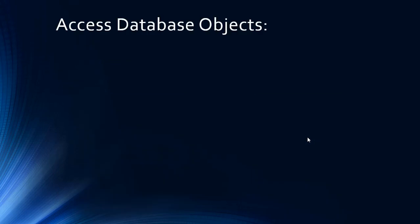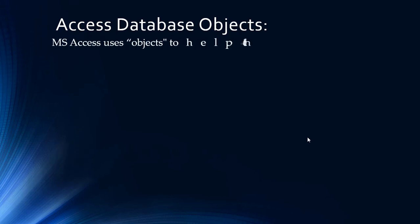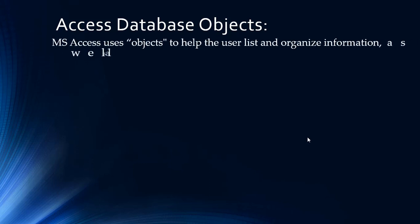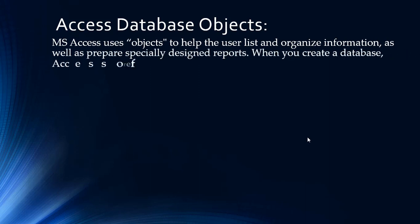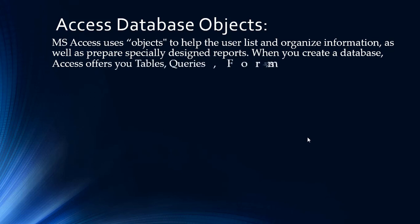MS Access uses objects to help the user list and organize information, as well as prepare specially designed reports. When you create a database, Access offers you tables, queries, forms, reports, macros, and modules.